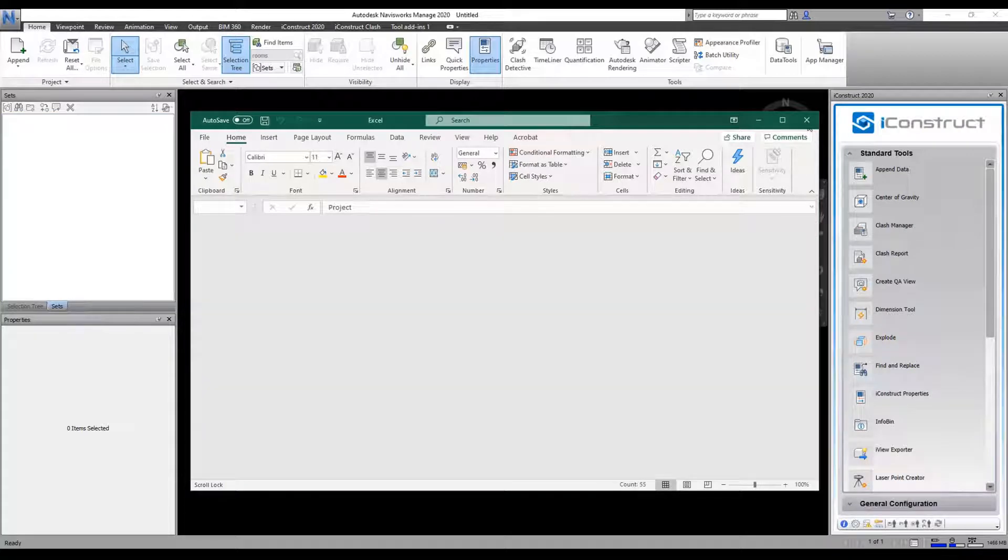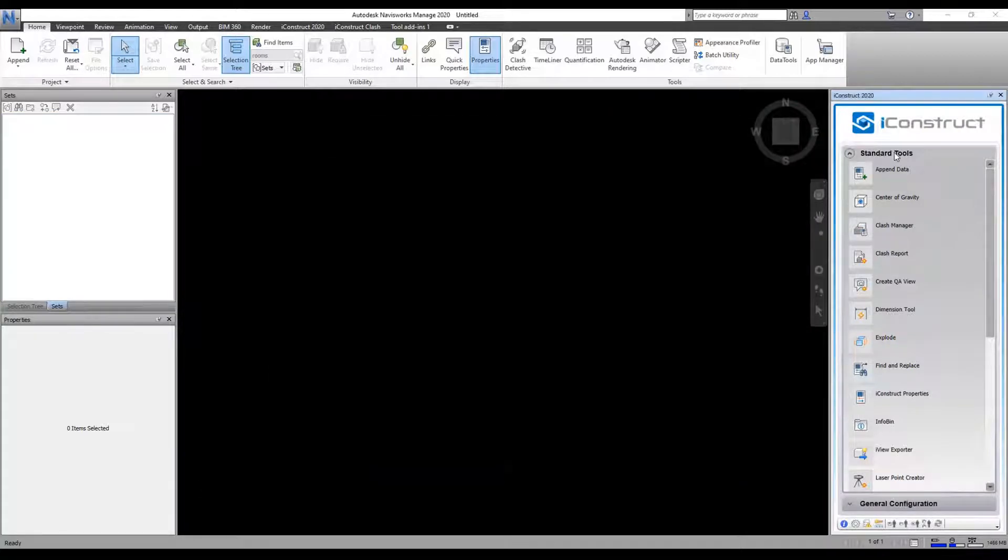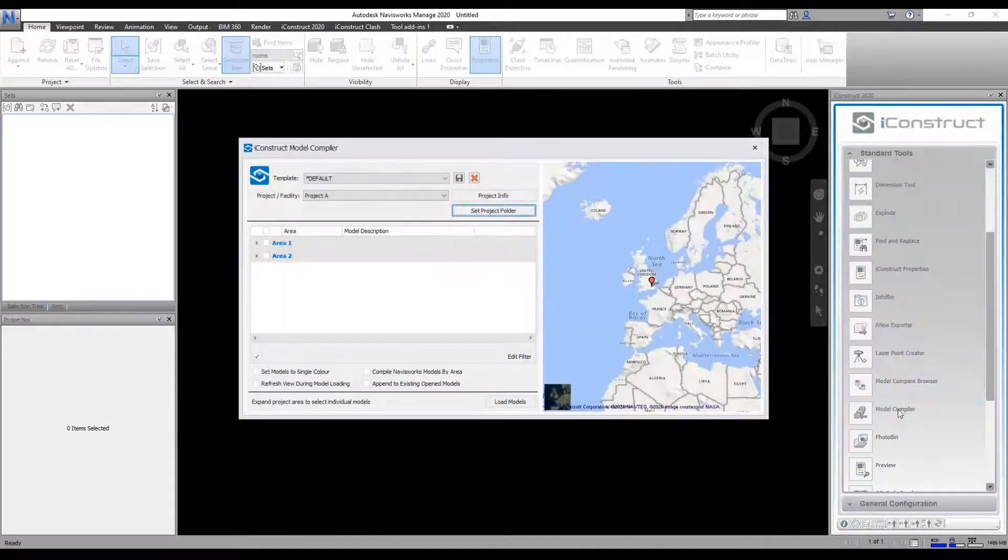So you have an Excel spreadsheet. Once we have our Excel spreadsheet, we're going to go to Standard Tools.